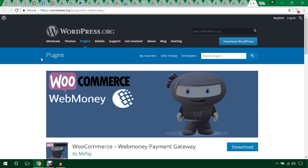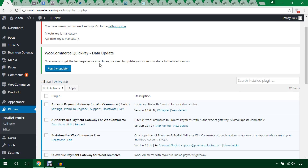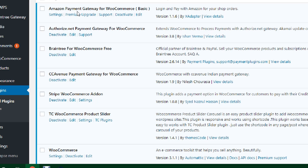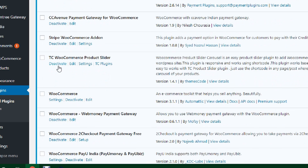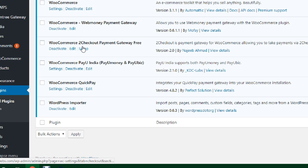Finally, let's see all the payment gateway plugins installed in the dashboard. Here are all the important WooCommerce payment gateway plugins: Amazon Payment Gateway for WooCommerce, Authorize.net Payment Gateway for WooCommerce, Braintree for WooCommerce (free), CCAvenue Payment Gateway for WooCommerce, Stripe WooCommerce Add-on, WooCommerce WebMoney, WooCommerce 2Checkout Payment Gateway (free), WooCommerce PayU India, and WooCommerce QuickPay. All download links are provided in the video description below.